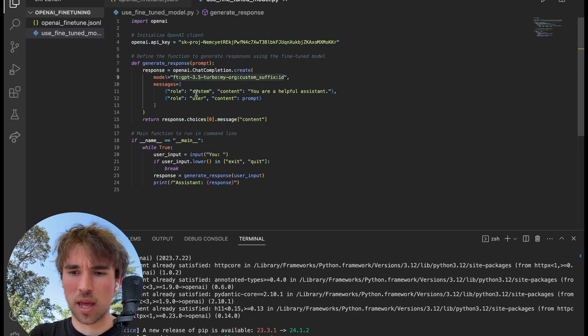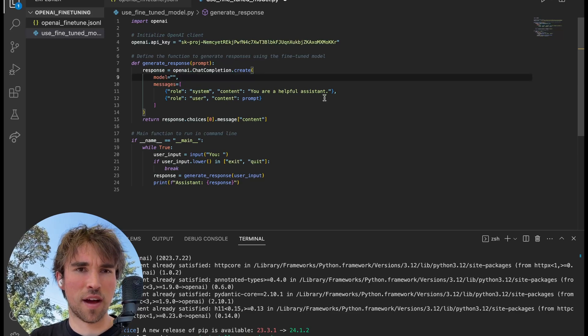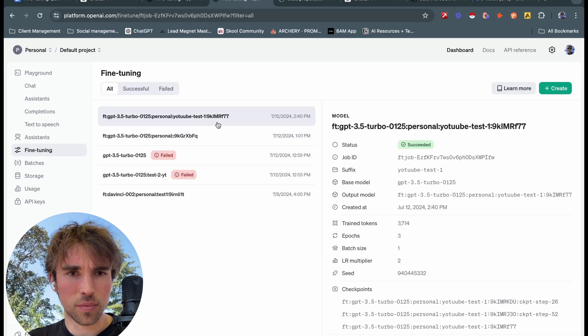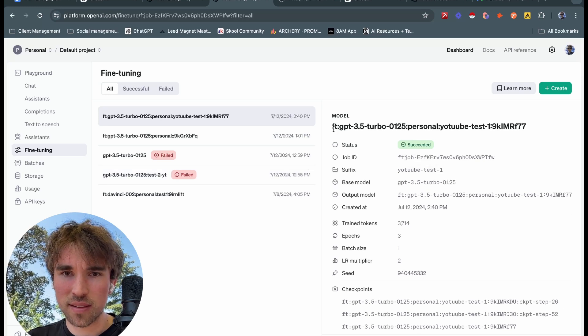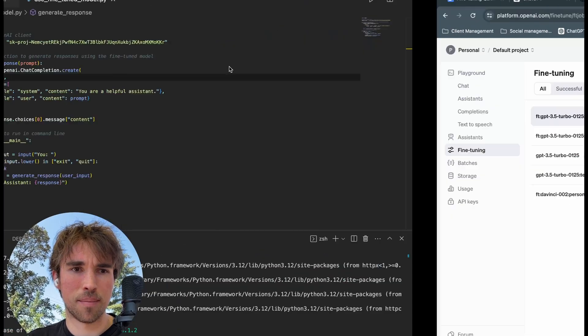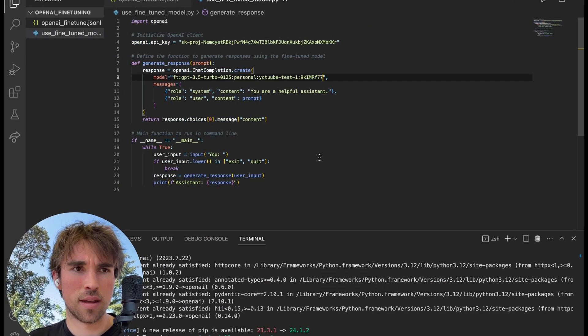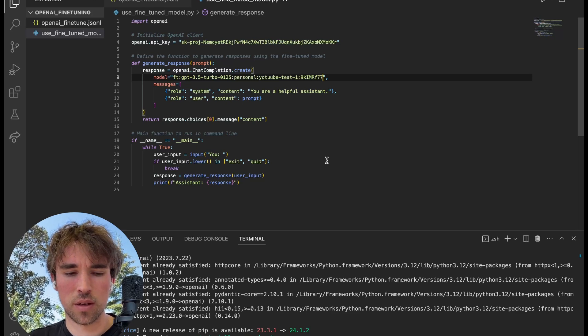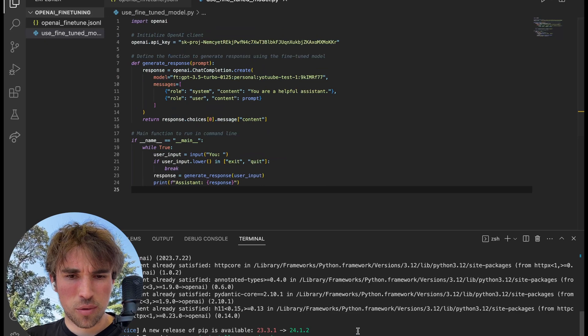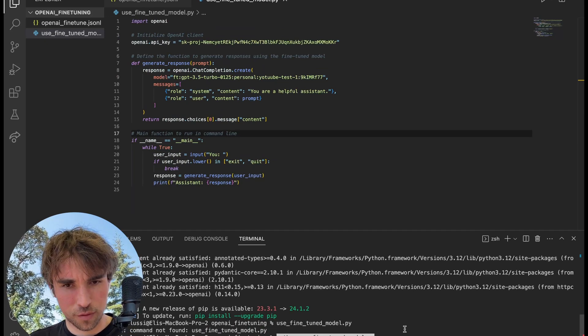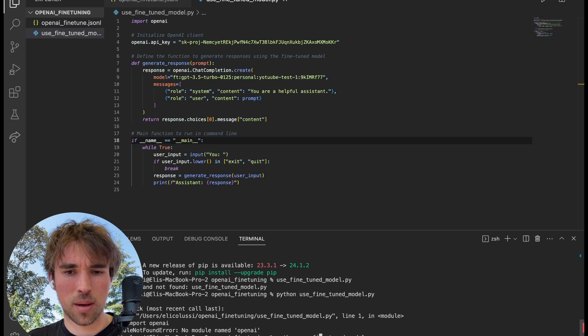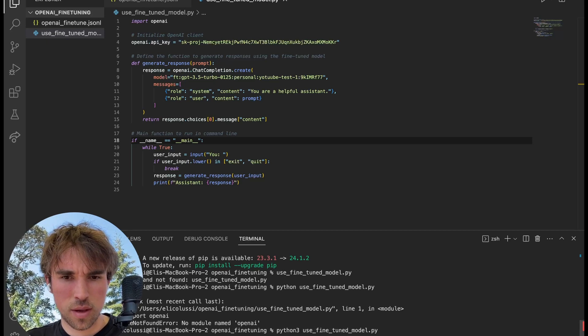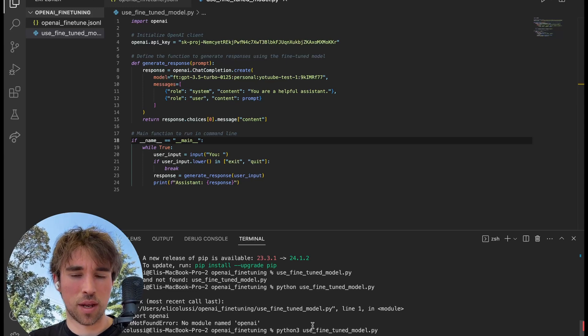Now next steps here we have our model, right? ft:gpt-3.5-turbo:custom-suffix:id. So now this looks complicated, but all this is is the ID of our fine-tuned model. We go to fine-tuning, we can see that this is our YouTube test one that we just did, and this is going to be our full ID of our model. Copy and paste that, head back over to our code, toss this in, hit save. And now we can give it a run. We can run Python, and then the name of our file, whatever you chose to name it. Run Python 3, I believe. I have Python 3, that might be the issue.